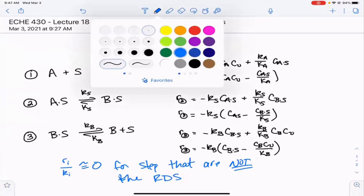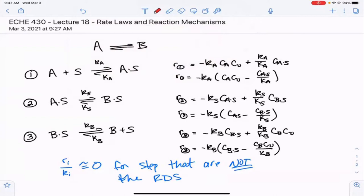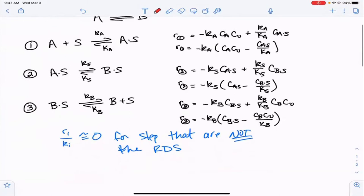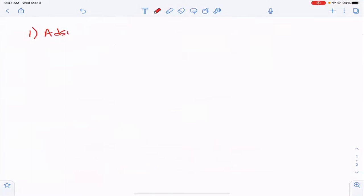What we're going to do today is look at one step at a time as the rate-determining step, derive the rate law using all available information, and then discuss what experimental data would look like if we were correct. Then we'll do the next one, and the next one. The first case we're going to look at is adsorption as the rate-determining step.